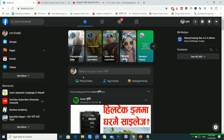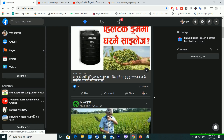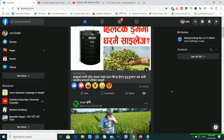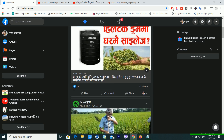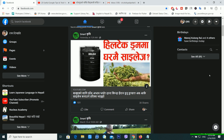For dark mode, first of all you have to go to facebook.com. This will be very beneficial for your eyes and help save your eyesight. So just wait for a moment and go to facebook.com.